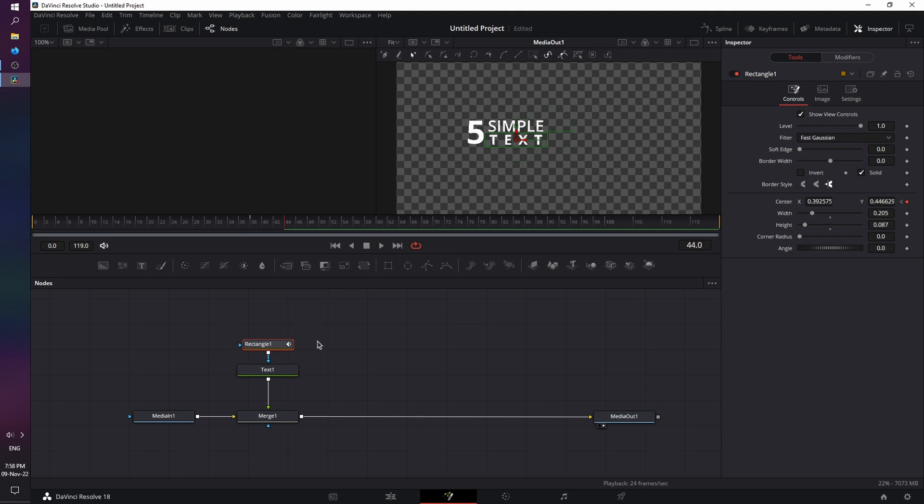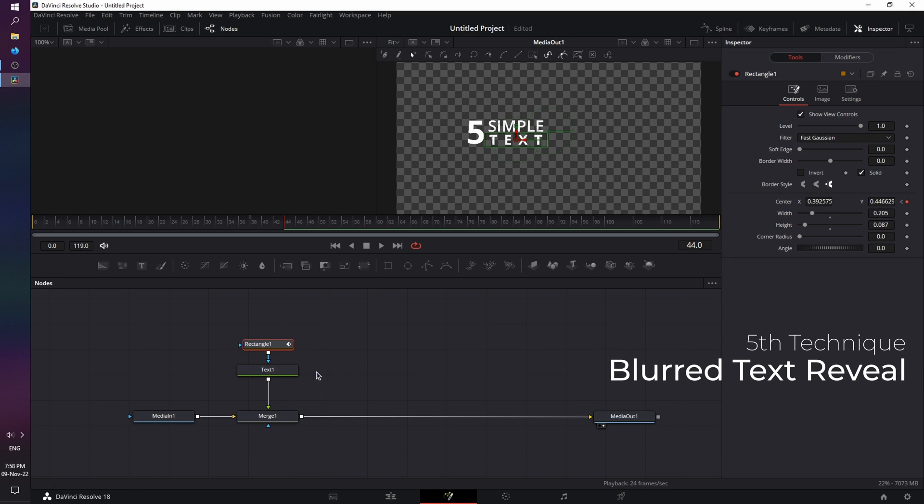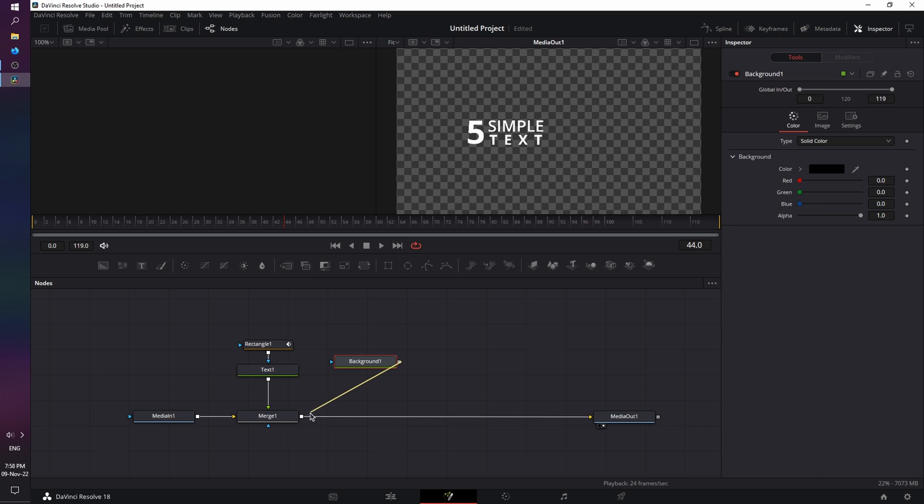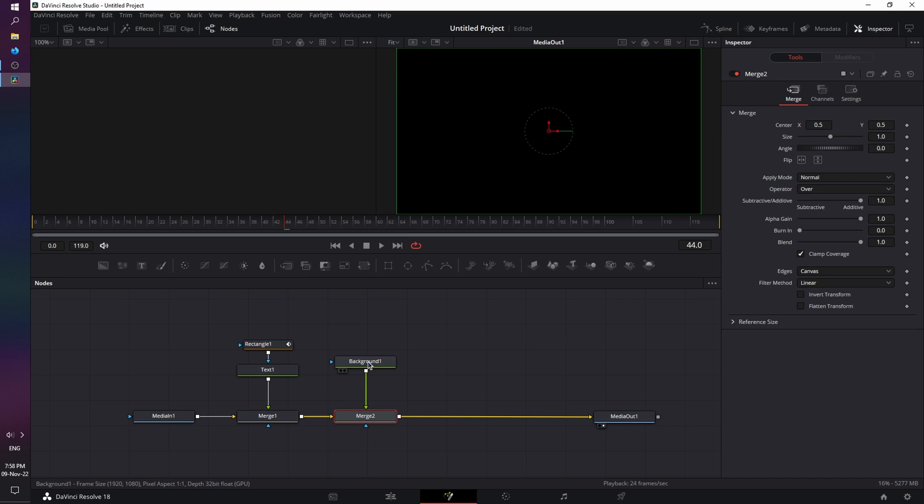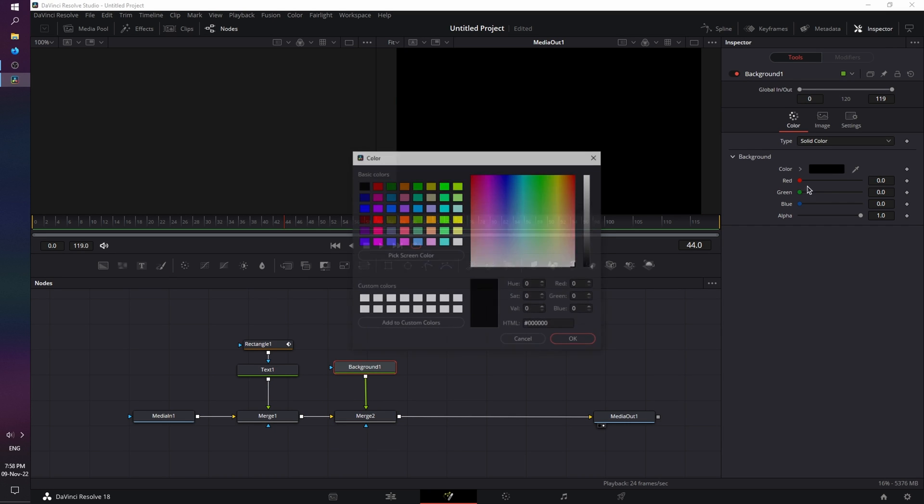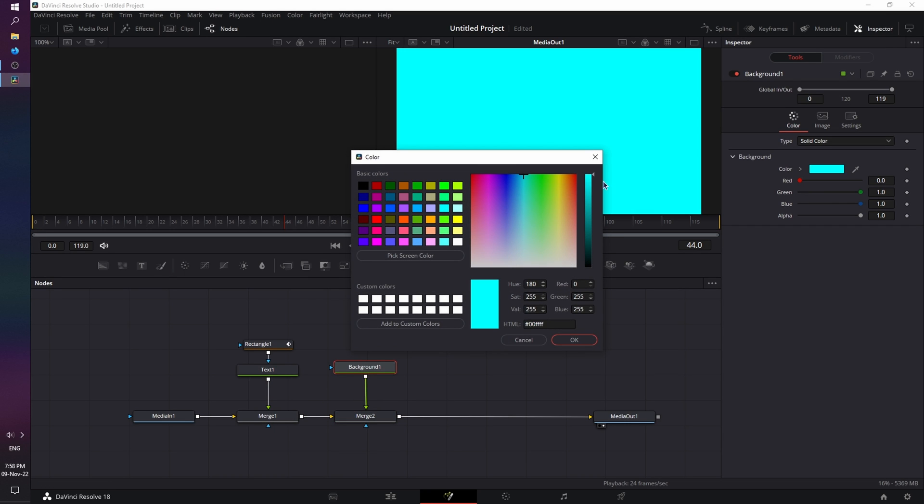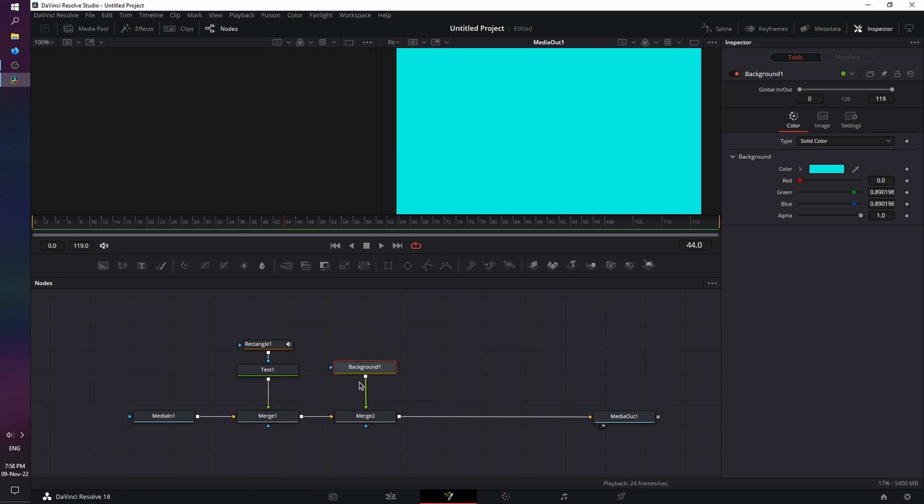Now, for the final technique, let's combine the reveal animation with a blur effect. So, let's grab the background, again, outpoint to outpoint, create a merge, click on the background, change the color to a more toned-down aqua tone, and again, click on the rectangle.